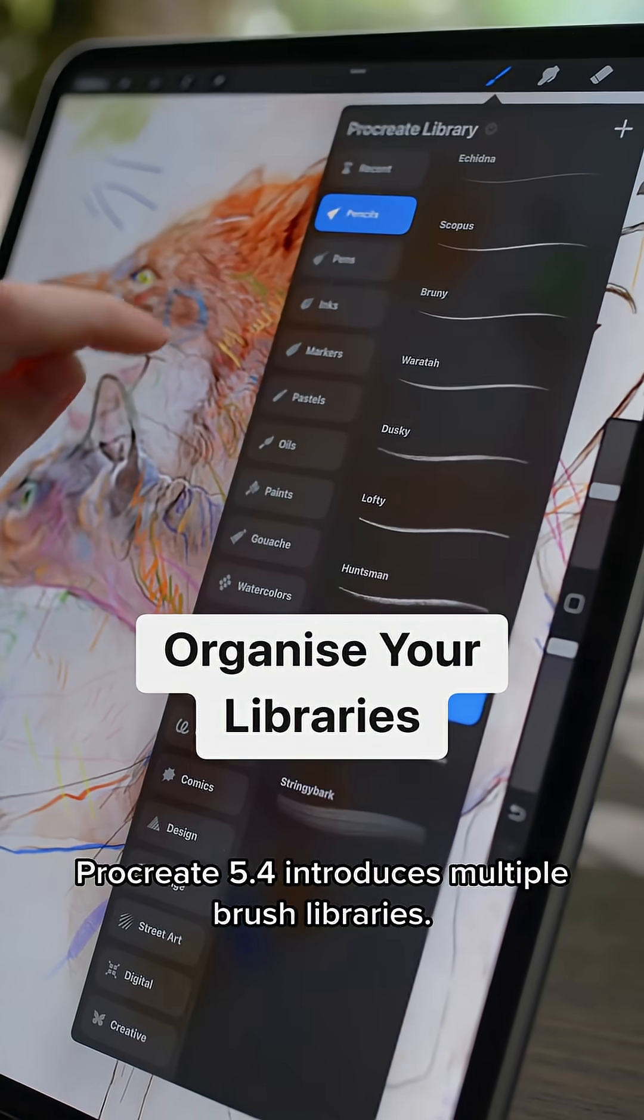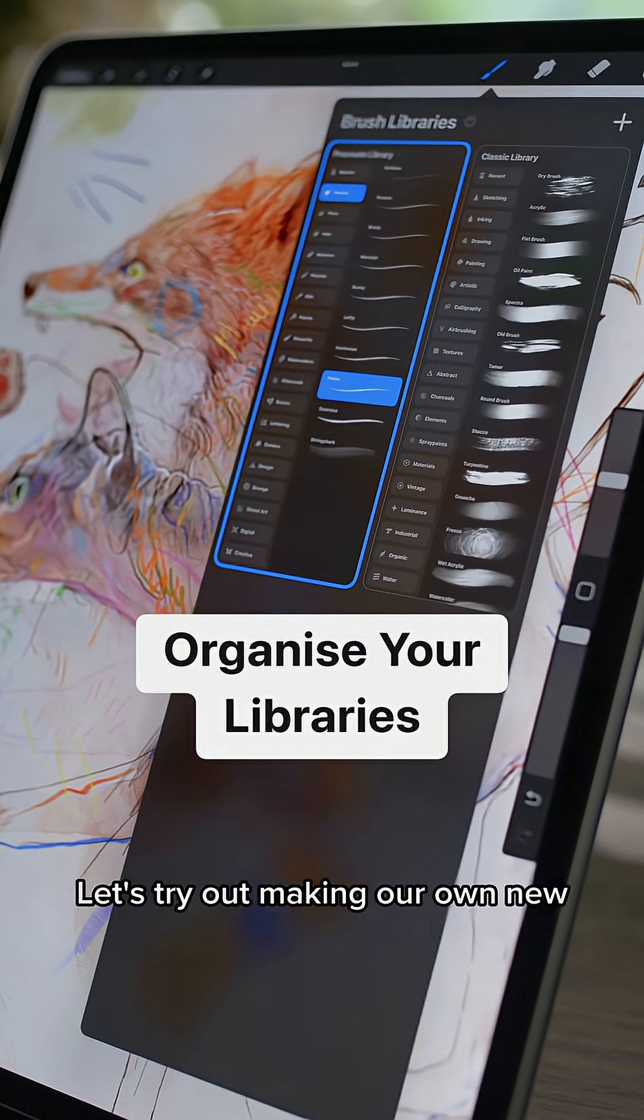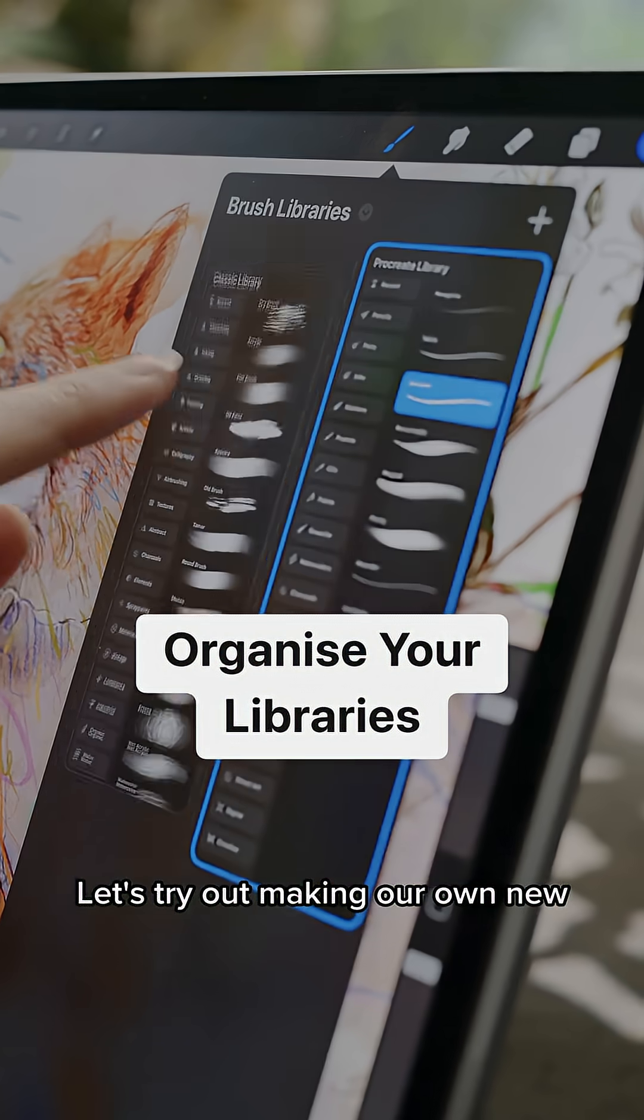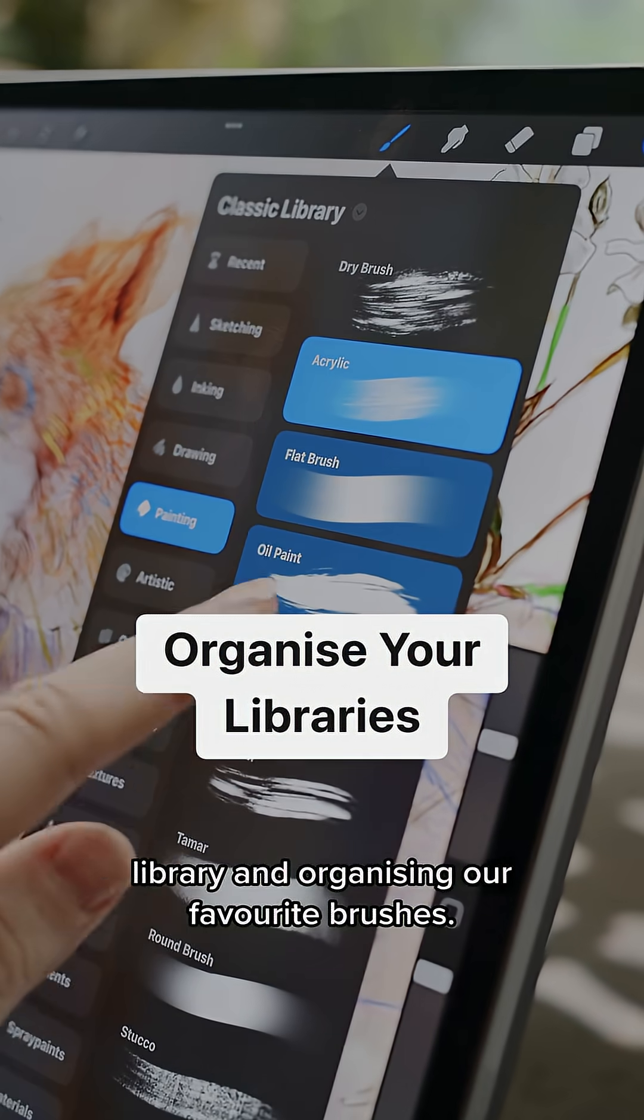Procreate 5.4 introduces multiple brush libraries. Let's try out making our own new library and organizing our favorite brushes.